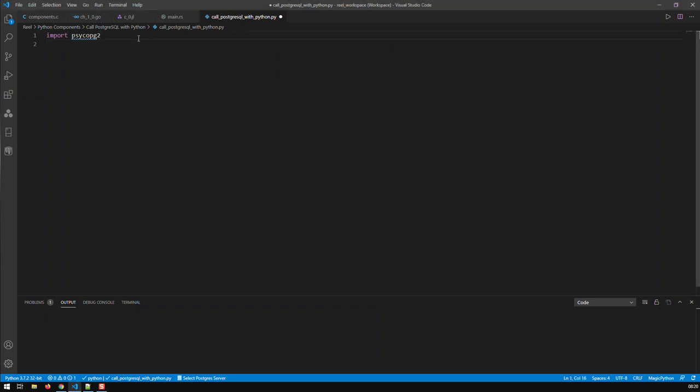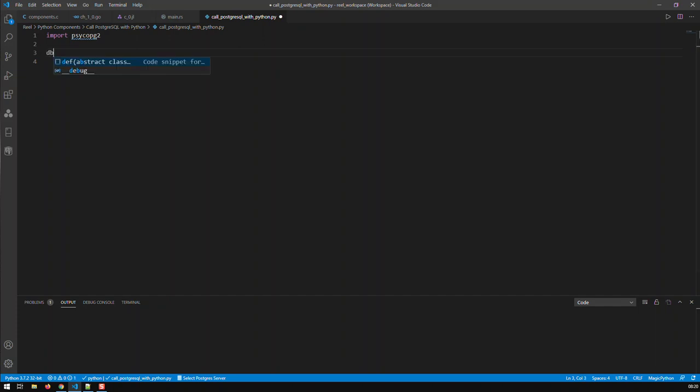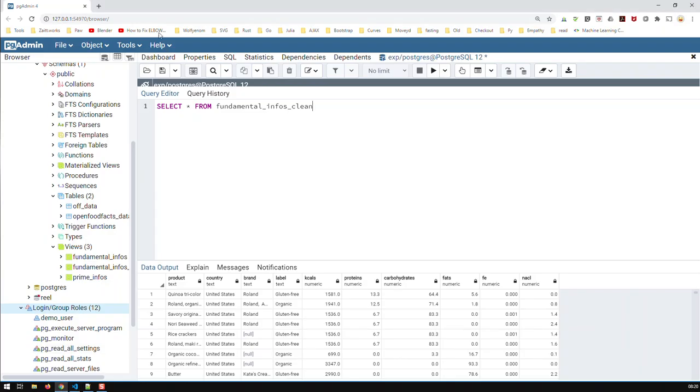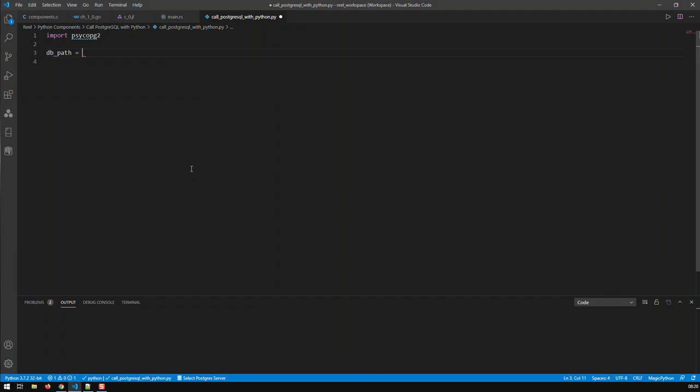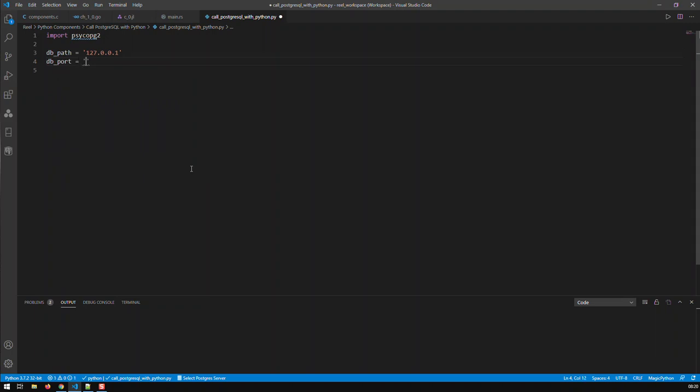The first thing I've got to set up are some parameters, and let's start with these. So, first of all, dbPath. Now, where do I find the dbPath? The dbPath is basically the dbURL, and that is basically this one here, the 127.001, and let's type it in. So, basically, it is 127.0.0.1. That's the path. Then, the dbPort is typically, Postgres is installed at 5433.